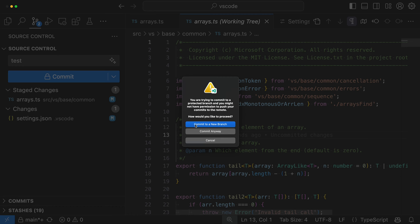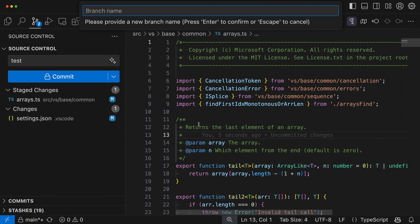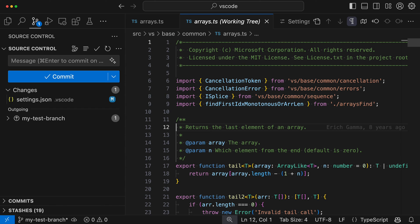The "commit to new branch" option is convenient — it will automatically have VS Code create a branch for us. If we select "commit to new branch" we go to the new branch creation flow where we can enter a branch name. I'll do something like "my test branch". VS Code has now automatically created that branch and made the commit to it. We could then push this commit to GitHub and create a pull request back to main, which was the protected branch. That is the basic branch protection flow — the VS Code side is the UI that warns you when you try committing to a protected branch.